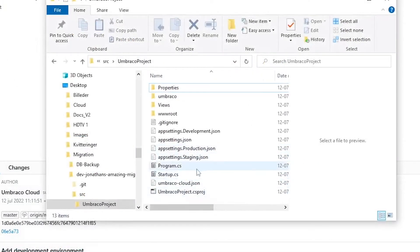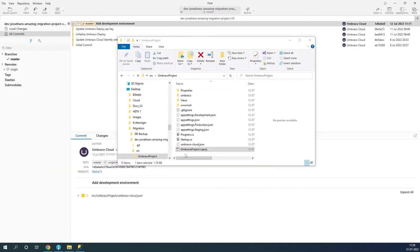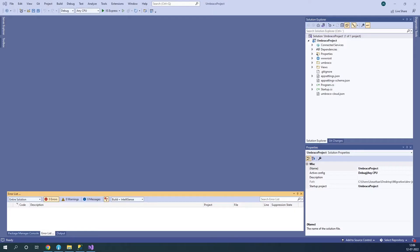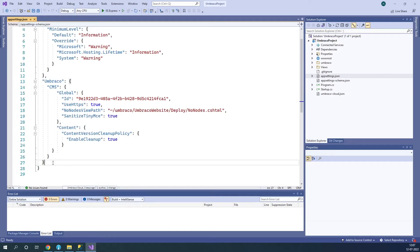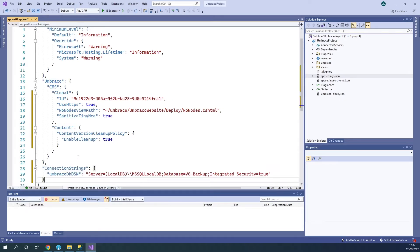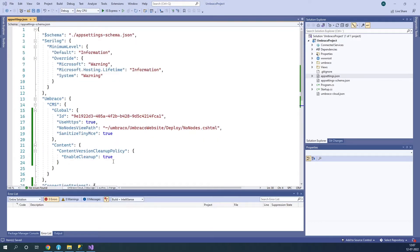Let's open up our V10 project — from now on we're going to be mostly working from it. Visual Studio is opening up. Now that Visual Studio is open, let's go to our appsettings.json file. Here I'm going to add a connection string to my local database, as well as enable unattended upgrades to authorize a database upgrade. Let's add the connection string. The server is my local computer, the database is my V8 backup, and I'm using integrated security.